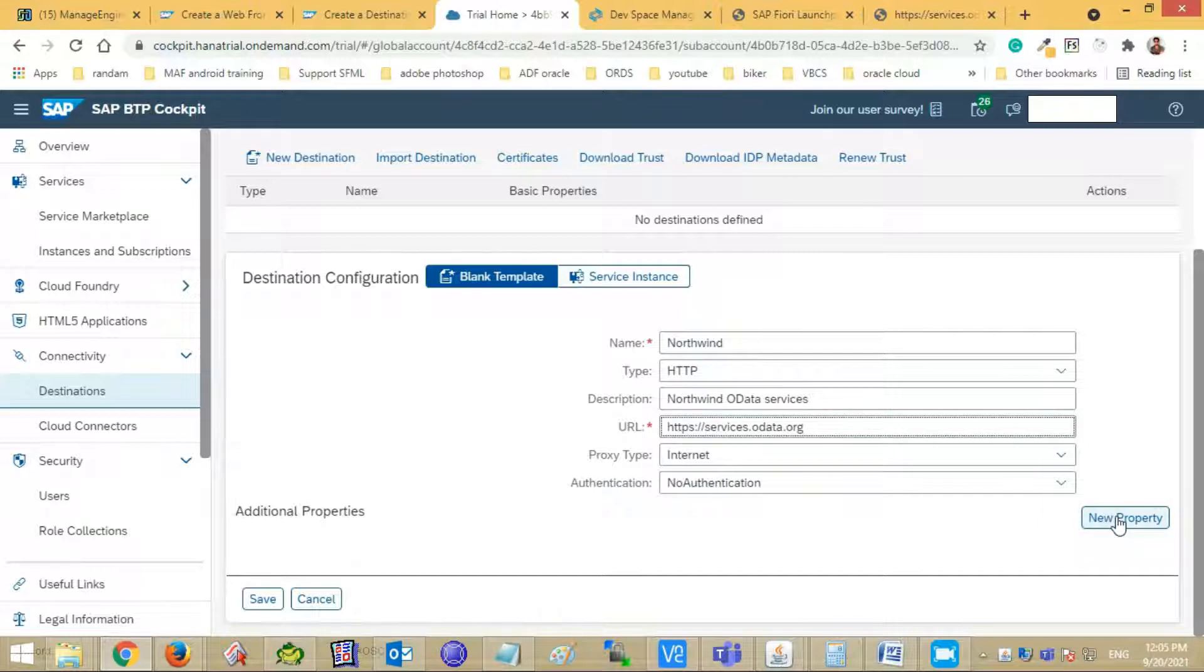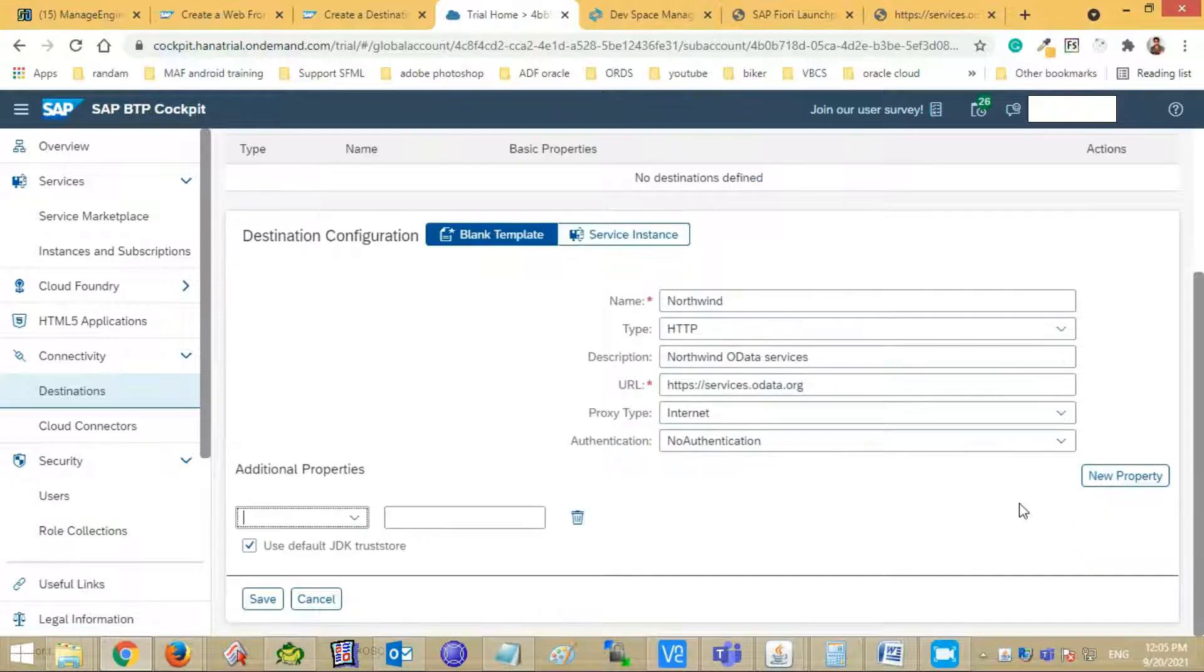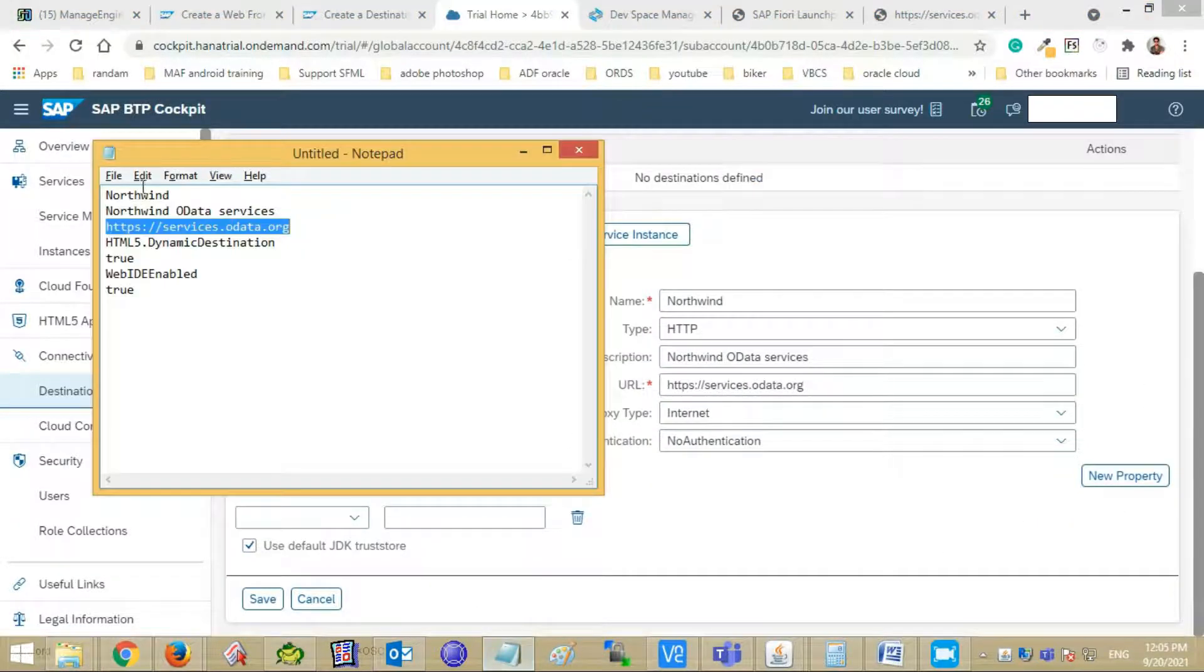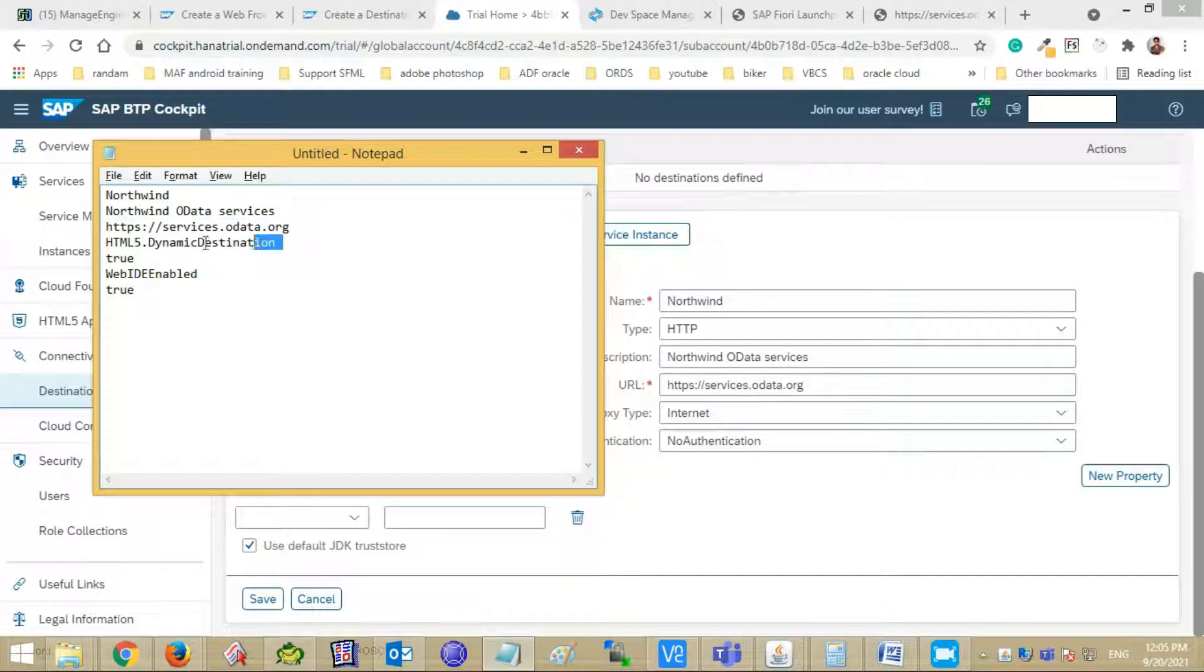Add two more new properties: HTML5 dynamic destination and web ID enabled. Set them to true and then save it.